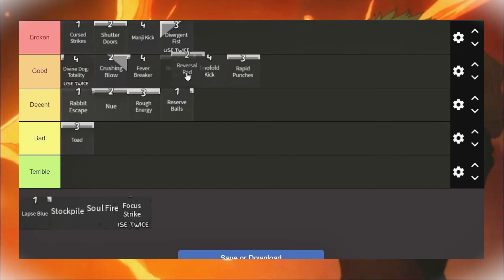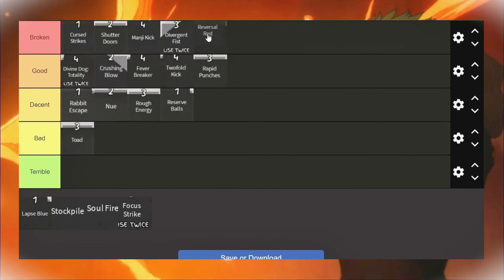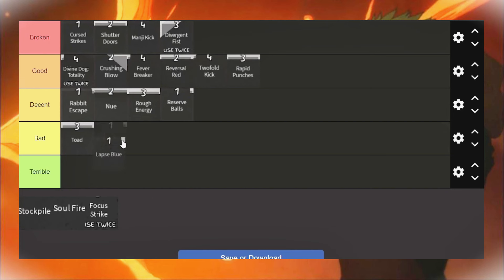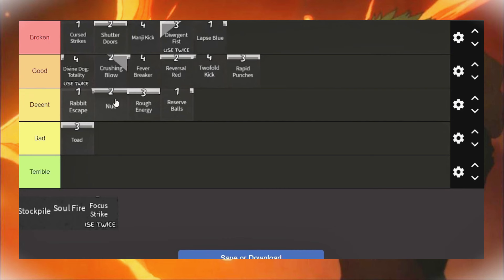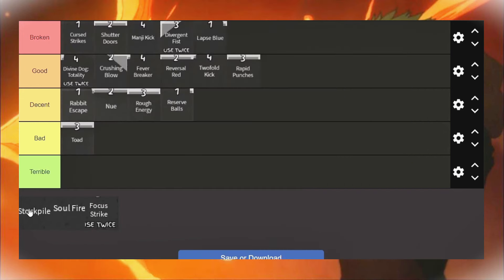Red is, I don't actually know where to put Red to be honest. I want to put it in Broken but I wouldn't say it's actually that Broken. I'm going to put it here. Laps Blue is also really good. I kind of want to put it in Broken because it's like a better version of Toad in my opinion.